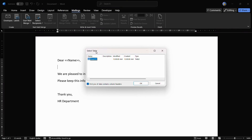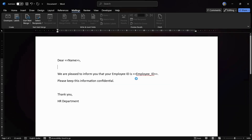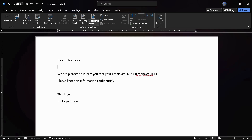Once you have selected the file, MS Word will process it and give you a dialog box. If that particular Excel document contains multiple sheets, you can choose the particular sheet you require from this dialog box. Once you have selected it, click OK and your data will be successfully linked to MS Word.